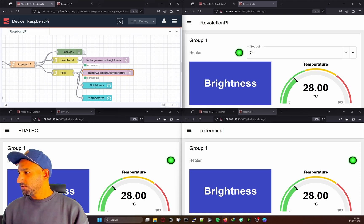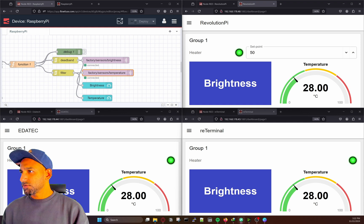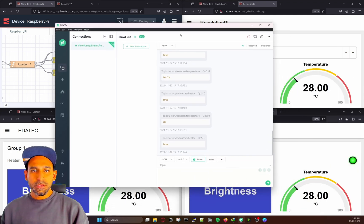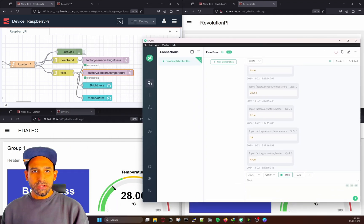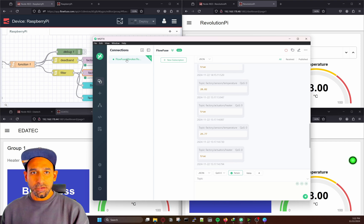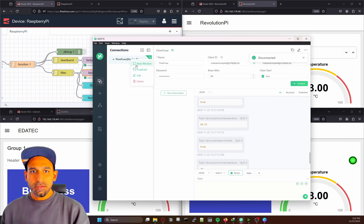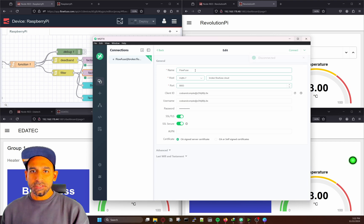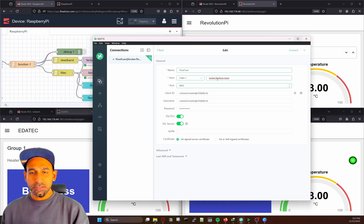I have a software called MQTTX. If I bring this window here, I have the topic factory/sensors/brightness, and this software is also connected to the broker. In the connection edit details, you can see my broker details: the name of the broker, the broker address — which you can find in your FlowFuse account — the port address, client ID, username, and password.